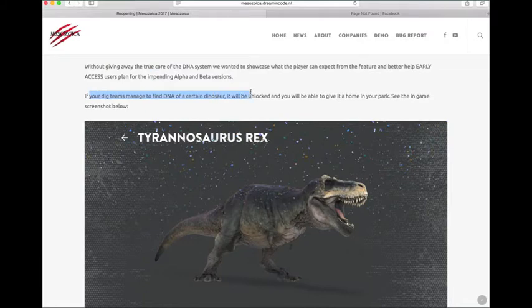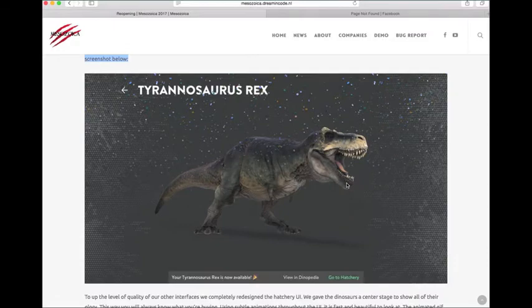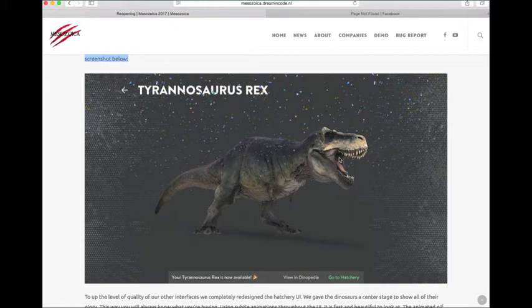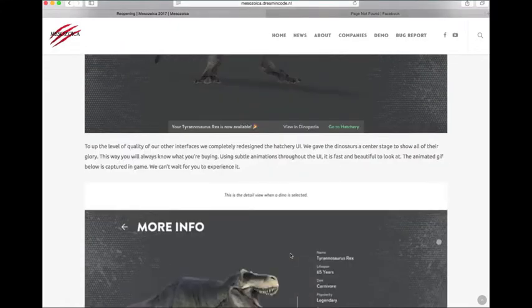Also, if you get a certain dinosaur's DNA, it will be unlocked, and it will come up with this big pop-up screen, and there will be confetti, and I'm guessing it will play the animation. You can go to the hatchery, view its information on the Dinopedia, all that good stuff.